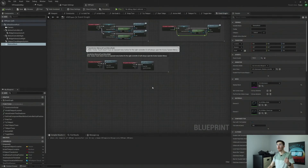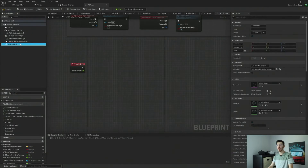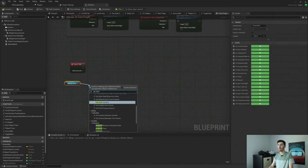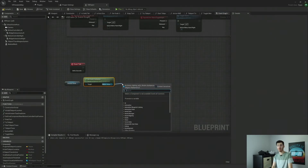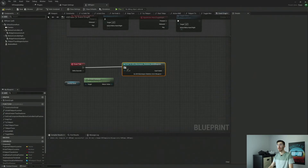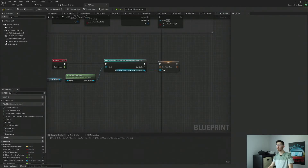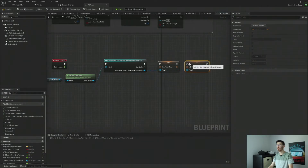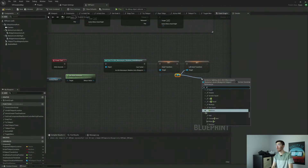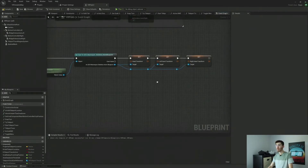Now let's jump into our event graph. We're going to get our Tick node and grab the animation instance from our skeletal mesh so we can set those transforms we had set in our animation blueprint. Get Anim Instance, cast to our animation blueprint — UE4 Mannequin Skeleton — and now we just want to set our transforms: Set Head Transform, Set Left Hand Transform, and Set Right Hand Transform. Those are all the transforms we had in our animation blueprint.